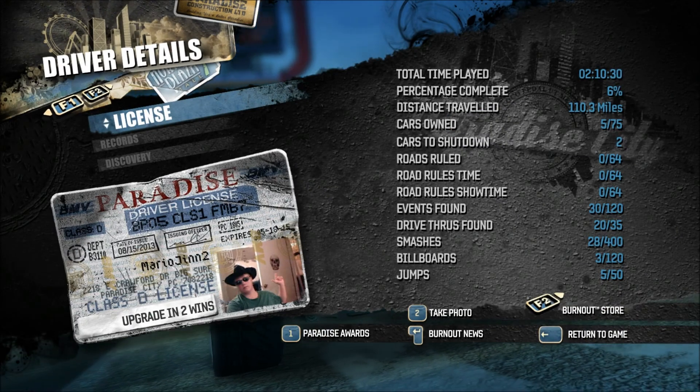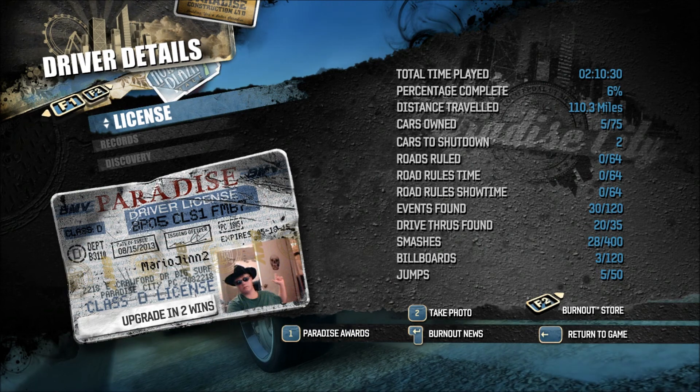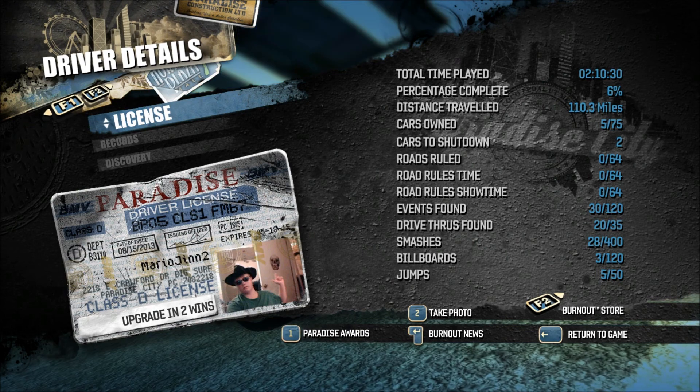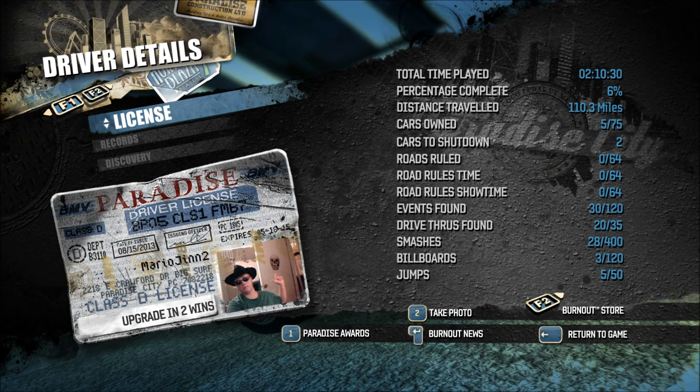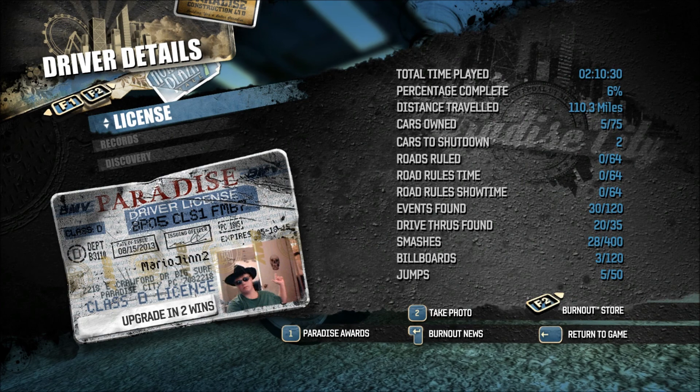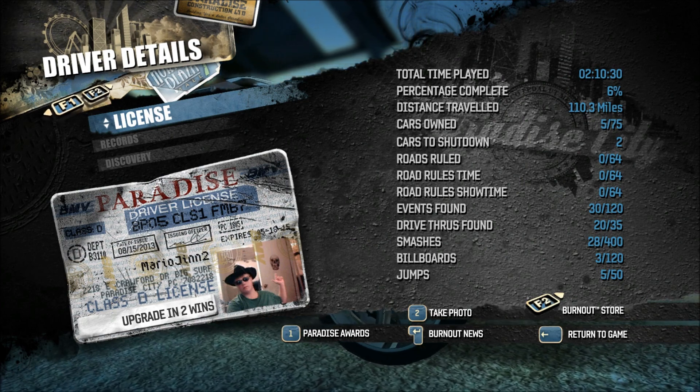And this has been my tutorial on how to put your picture in Burnout Paradise. If you have any questions, leave them in the comments.